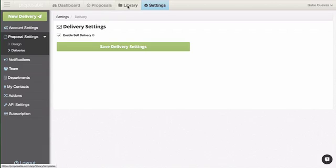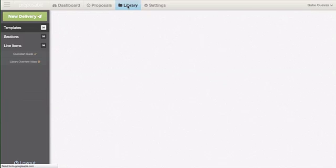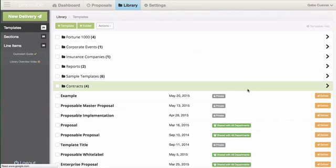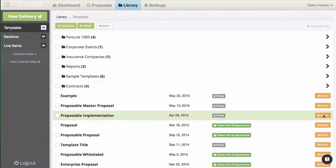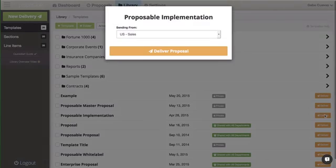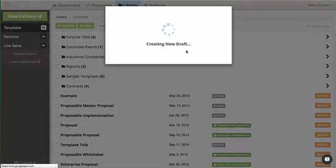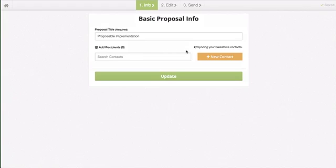Using self-delivery can be done inside a proposal on the third step. You can do so by going to your library and clicking deliver to the right of the proposal. This will select a template and turn it into a draft.